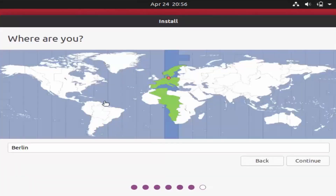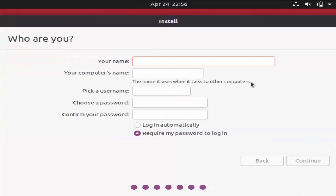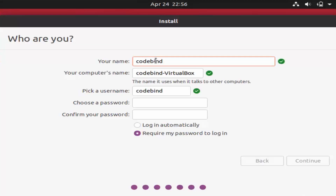In the next step choose your location — select one close to your physical location and click Continue. Then you can give a name to your Ubuntu system; for example, I'll type 'codebind' as the name and as the computer name as well.